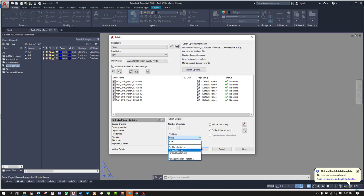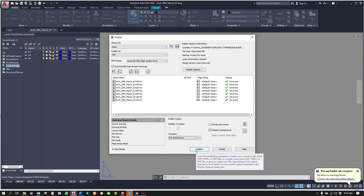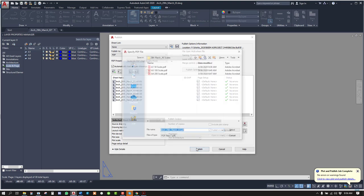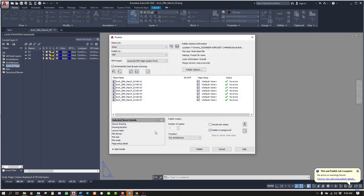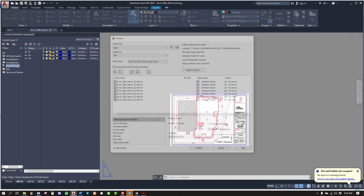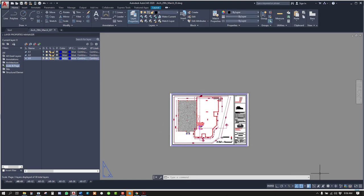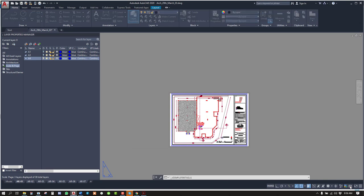Precision, it should be architecture. Then just click publish. So when you click, I already have these files here, so I just type test tutorial. Select. So the plot is getting published. You'll be able to see it here. Publish job in progress.